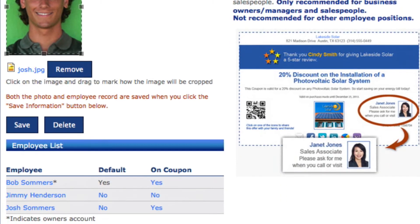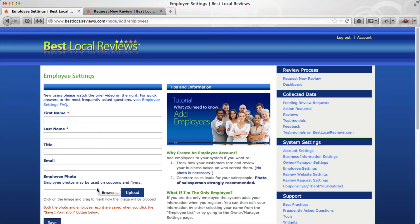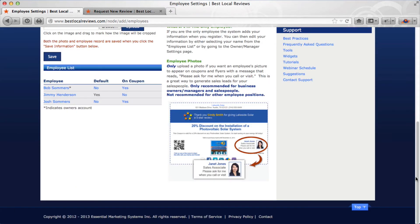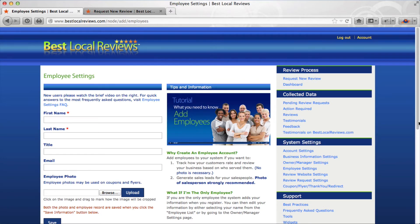At the bottom you'll see there is a default setting. It's currently set to Bob Summers — yes. If I click on Jimmy Henderson you'll notice the 'no' changes to a 'yes.' Jimmy is then loaded as the default, but let's go back to Bob Summers — that's how you change it.